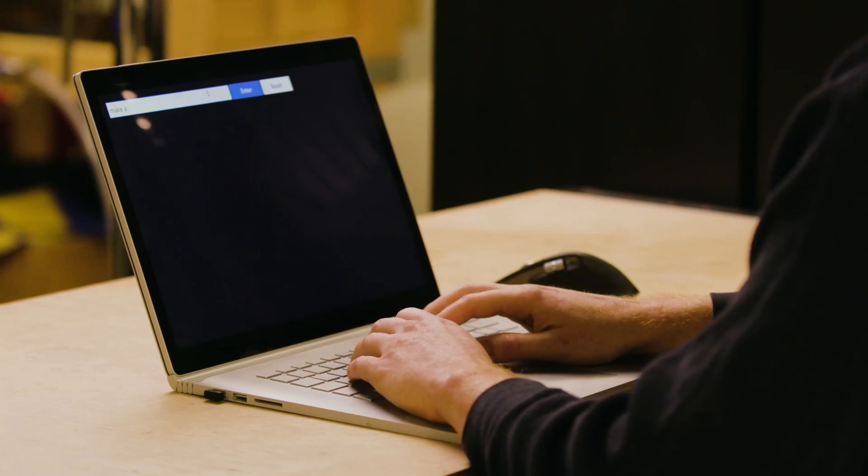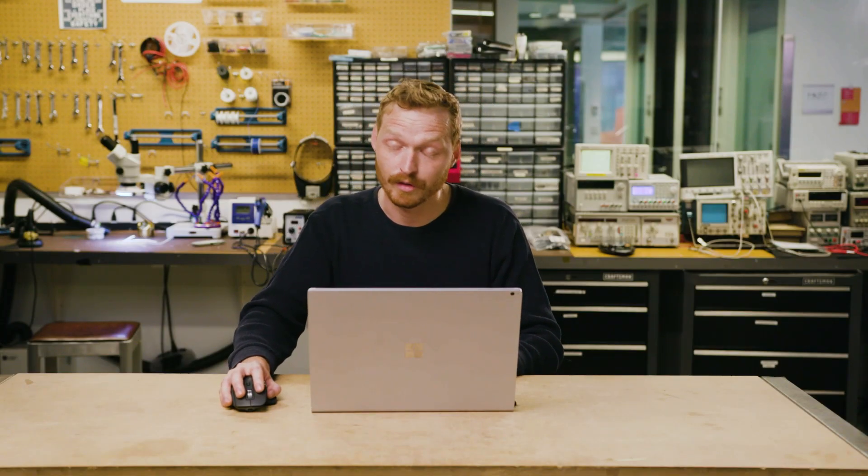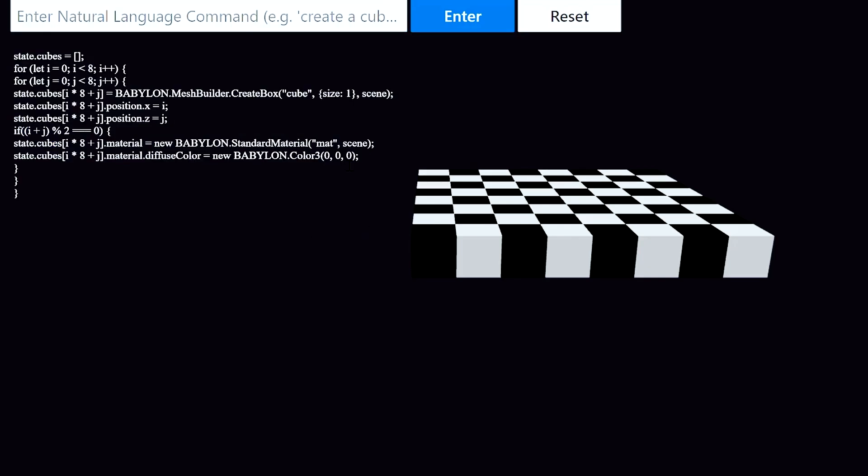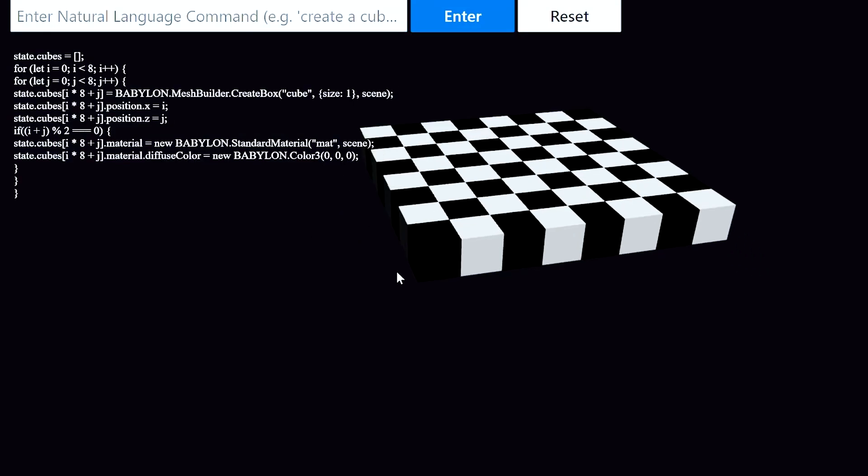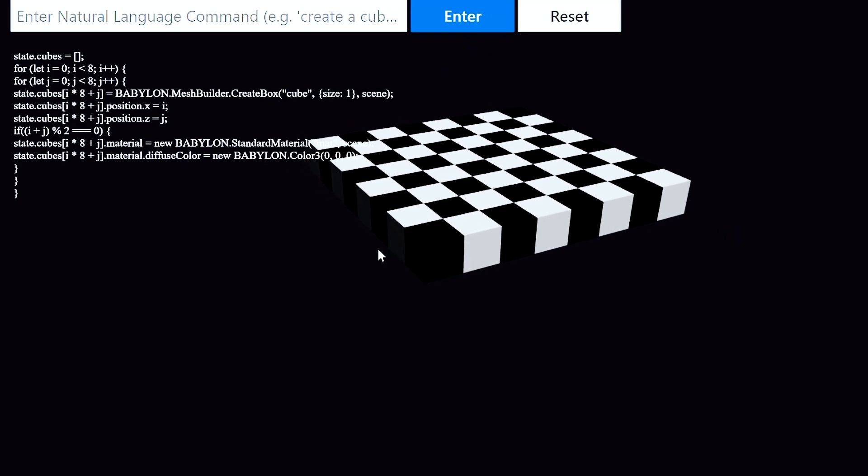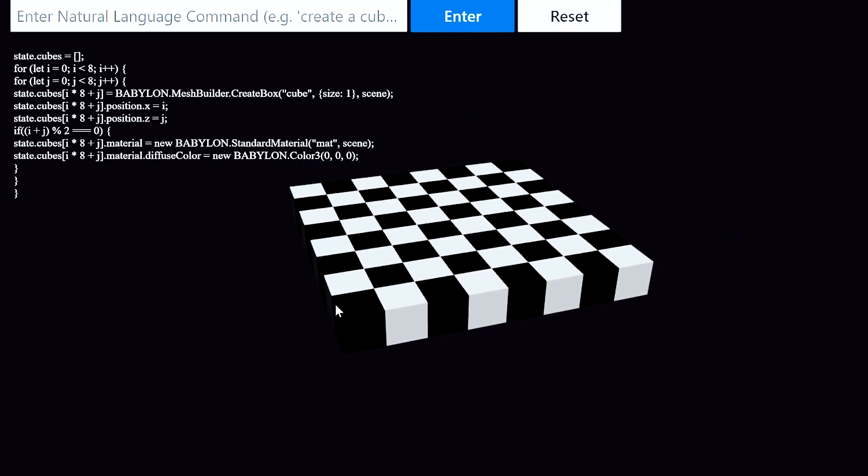Next, I'll say make a chessboard using black and white cubes. And this will require Codex to understand the semantics of a chessboard, that it's an 8x8 grid. It'll also have to know where those black and white cubes should go. And sure enough, it used some elegant code here to go ahead and create and render this chessboard into the scene.